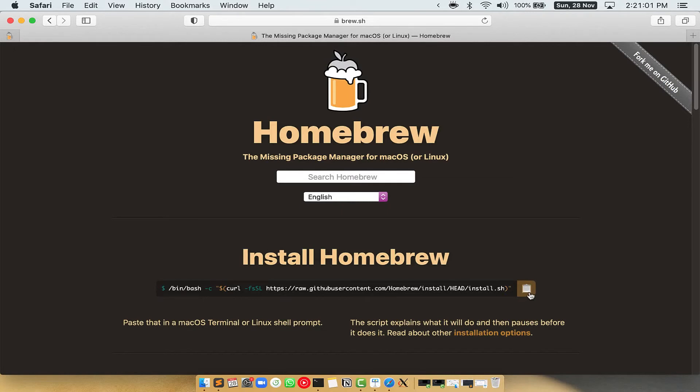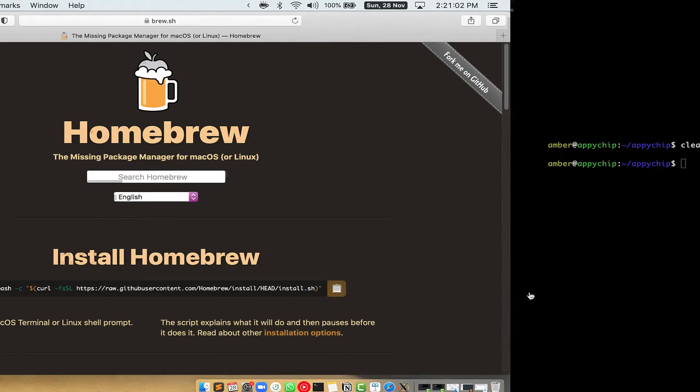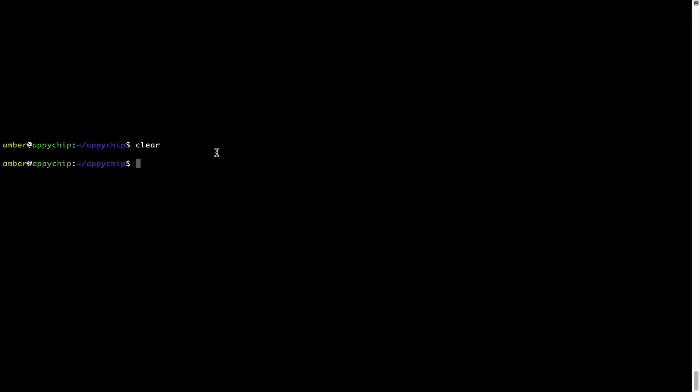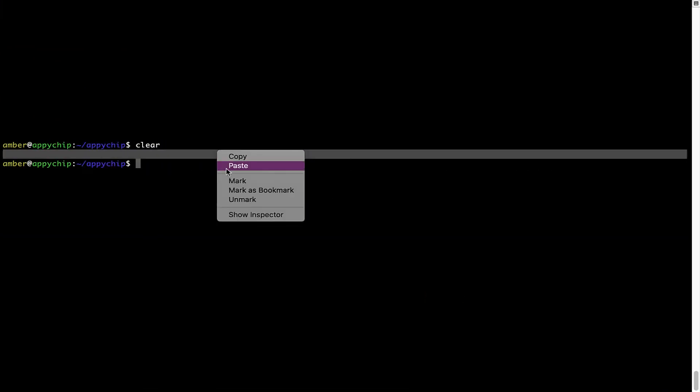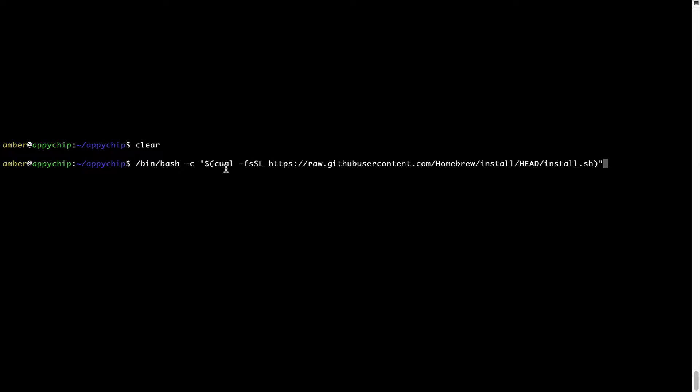Once it is copied, you have to go back to terminal, right click, paste. Now that the command is copy pasted onto this terminal, press enter. This will start Brew installation.